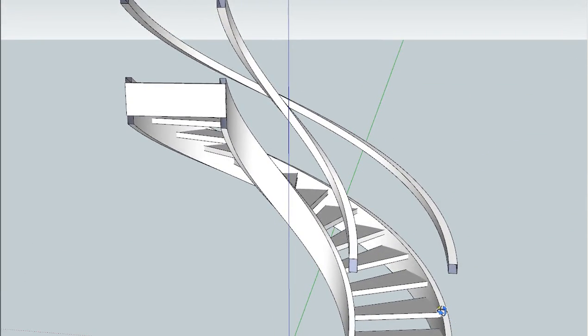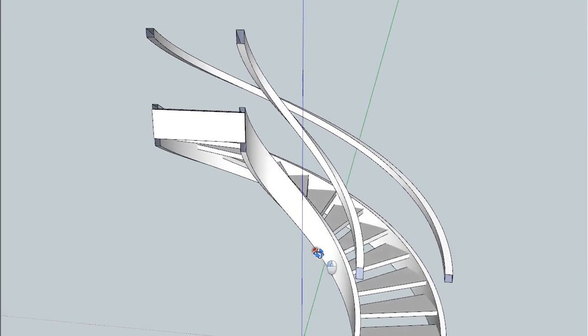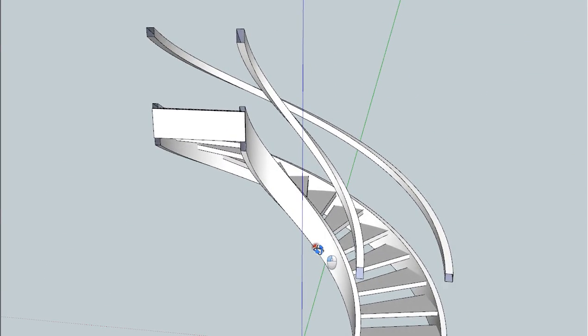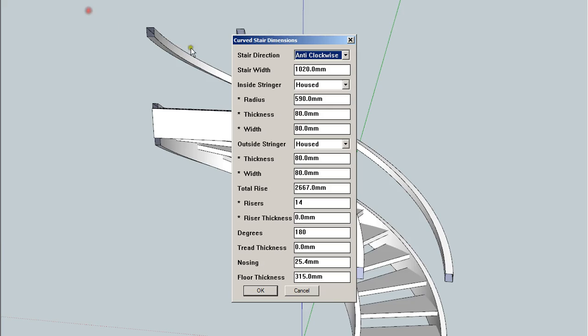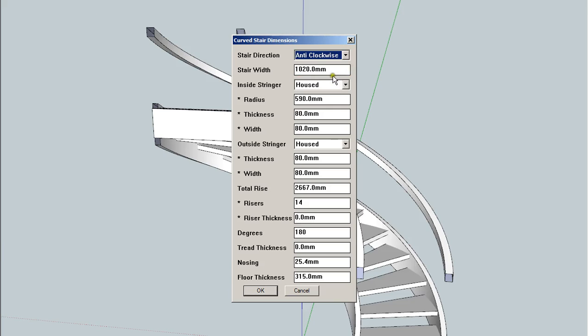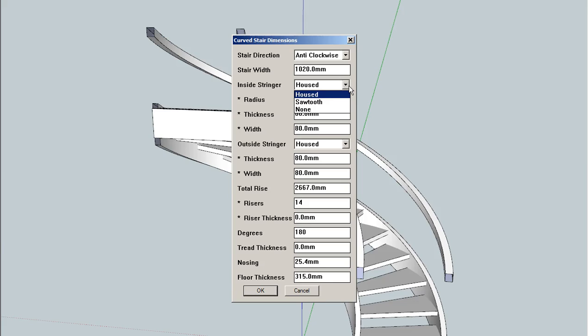This will draw clockwise, counterclockwise. It's got a number of options here. So clockwise or anti-clockwise, of course, we can turn this and say we don't want a stringer built. This is good for, say, spiral staircases where you have no inside stringer and you have no outside stringer and you have only spindles. You can turn those off.